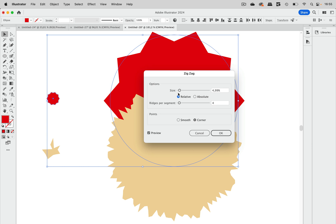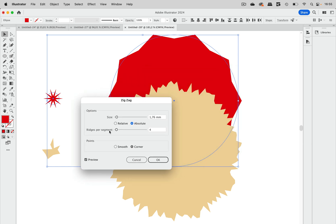So what's the reason why this is happening? I'm going to set that to absolute again so that we can see it better. And that's happening because of this setting. It sets the ridges per segment.